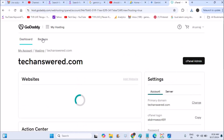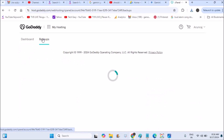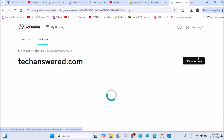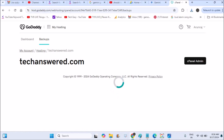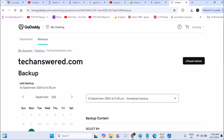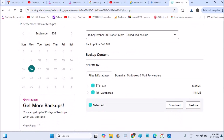This is the dashboard, and here is the Backups option. Click on Backups, and if you scroll down there will be a download link — click on that download link.